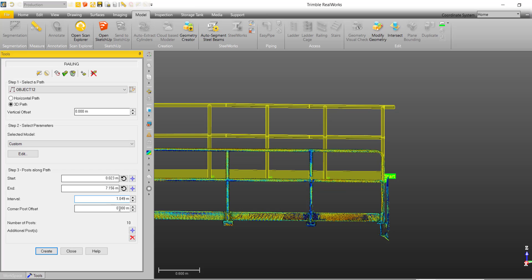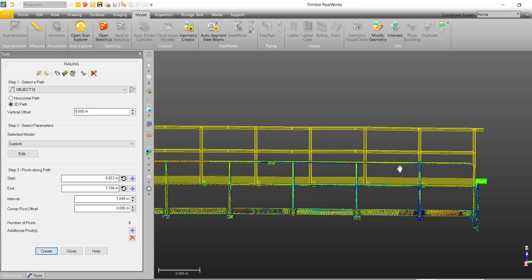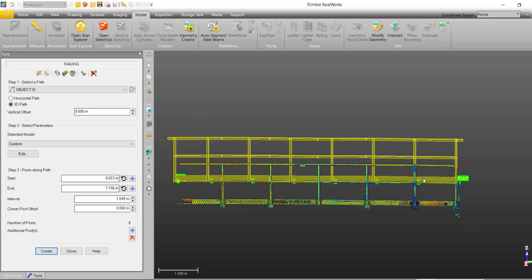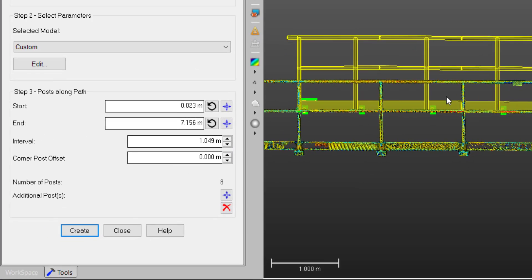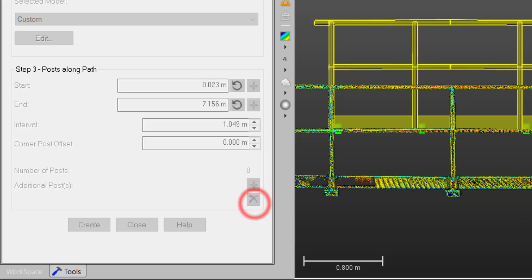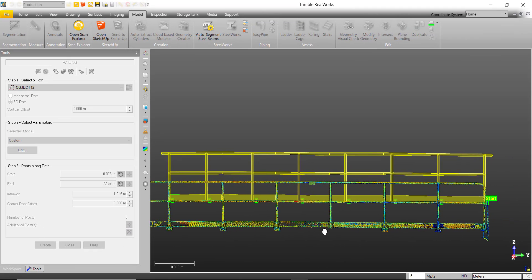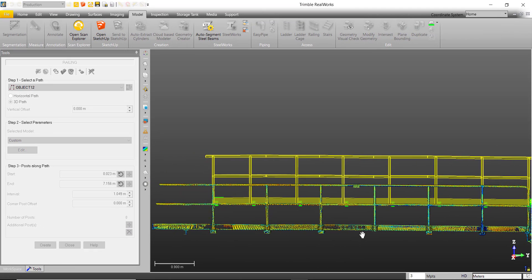If the interval between your first two posts is not the same as the rest of your posts, like our railing over here, we can use the remove option to remove each of the posts that are not lining up.